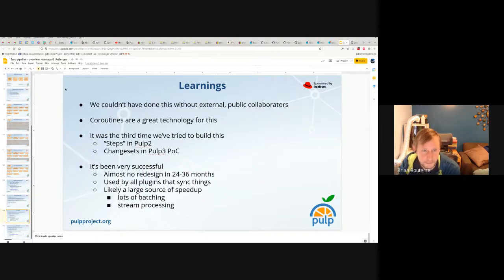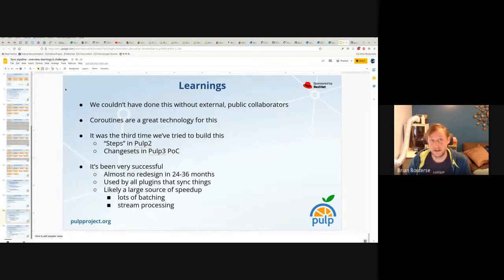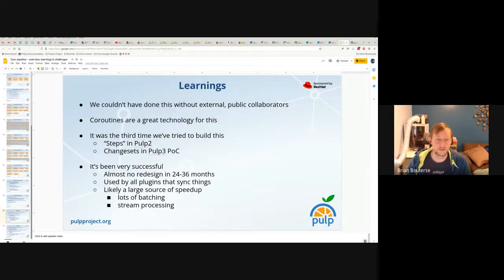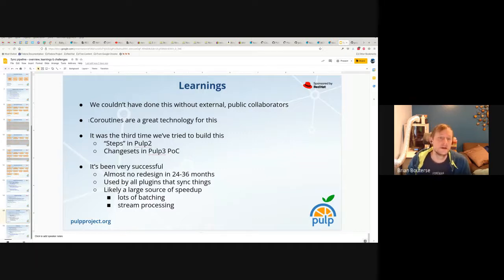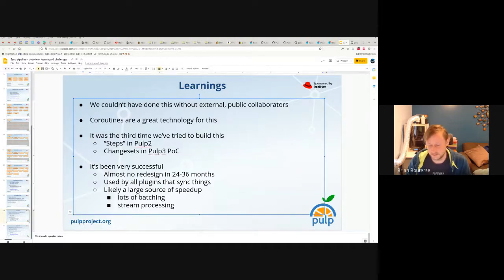In the learnings portion: we could not have done this without external public collaborators — 100%, we couldn't have done this without a variety of people external to the core Red Hat team, whether contributing use cases, proof of concepts, discussion, critique, or concern. We had to do this publicly and with transparency, or we absolutely would not have ended up here. Also, coroutines are a great technology for this — they let us run this highly asynchronously, particularly as the kernel can do work underneath while the Python process continues to do other work.